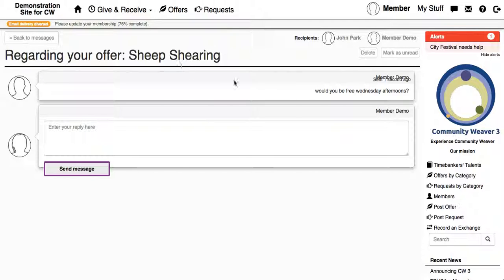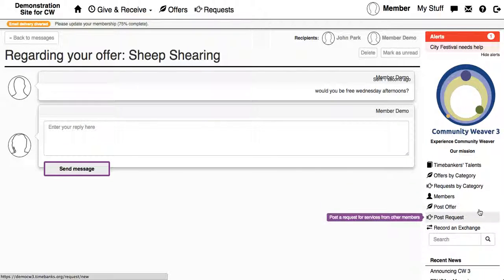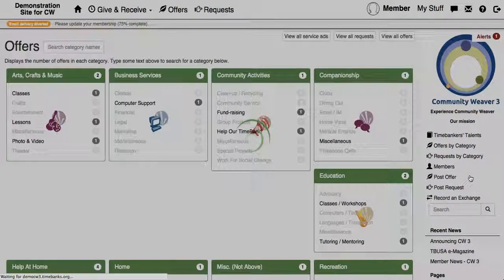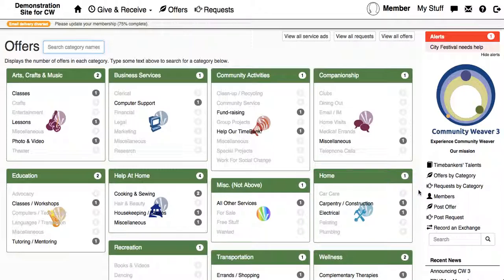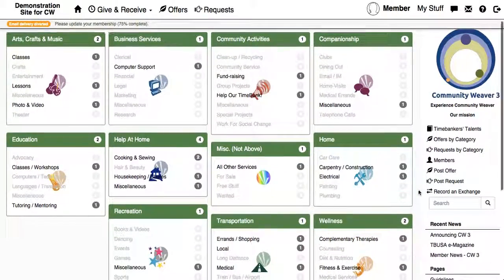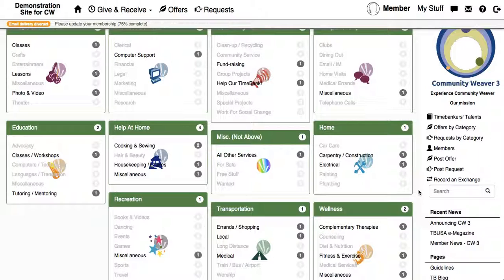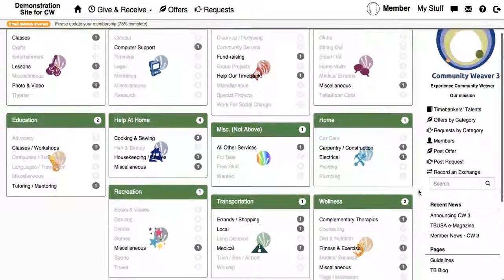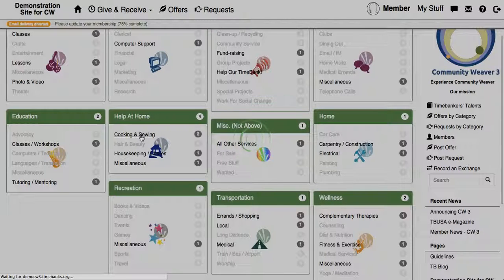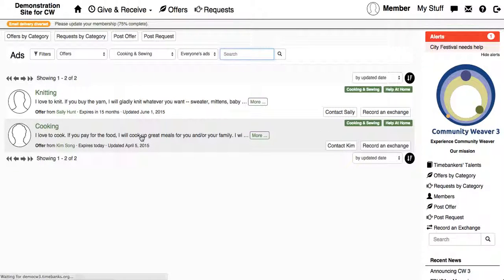The other way is to click on offers by category on the side toolbar. If you click on that, it filters it automatically into the category of service that is being offered. So if you click on cooking and sewing, you can see two people have offers right now — one to teach you to knit and one to cook food for you.